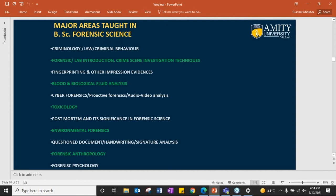You can apply forensic to any field — you name it. Everywhere forensics is applicable, and that is why it is a very emerging branch and in demand. Wider the application, wider are the job opportunities and the scope for more research and study.